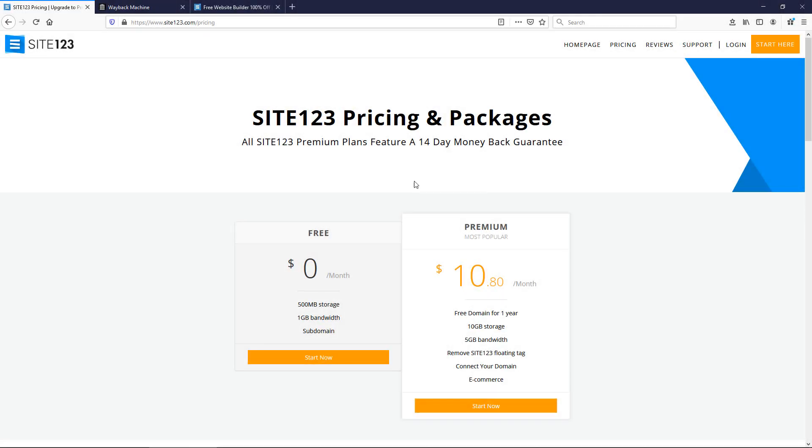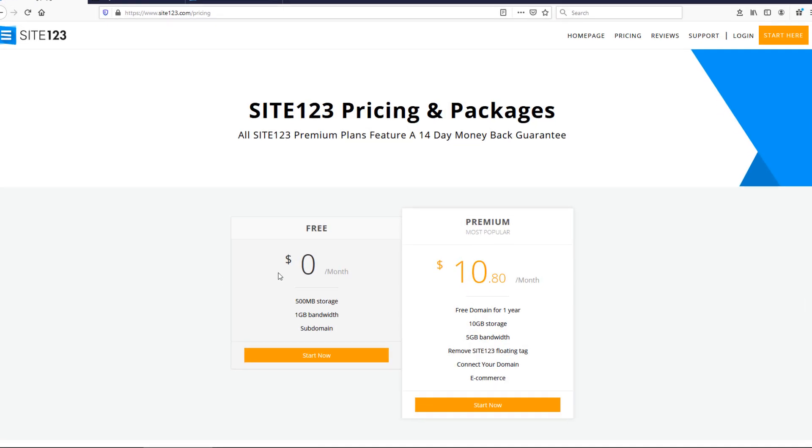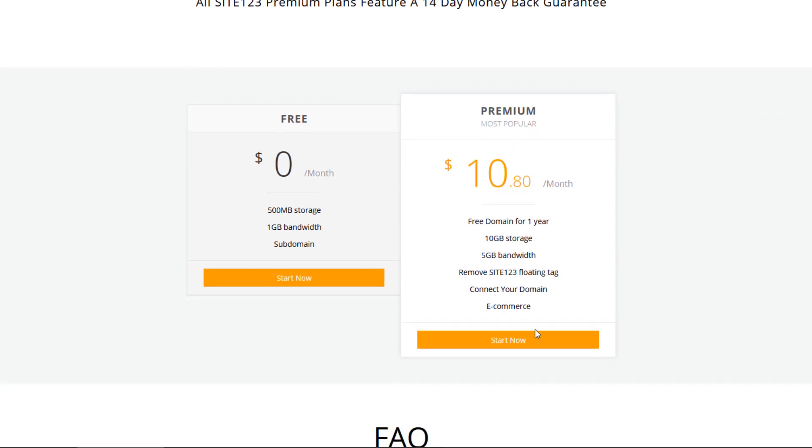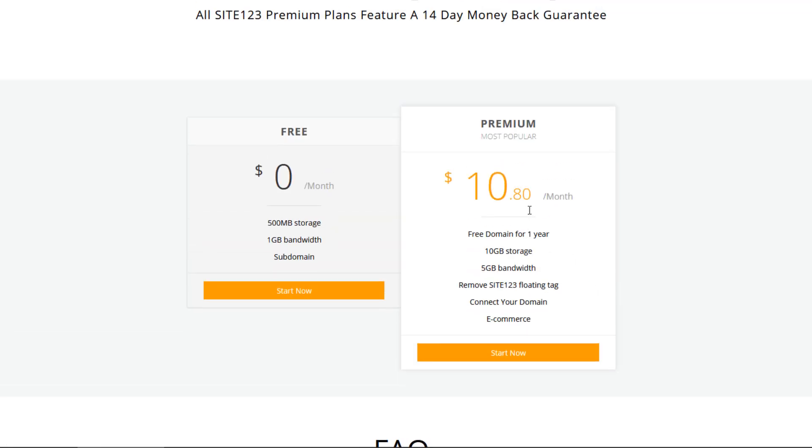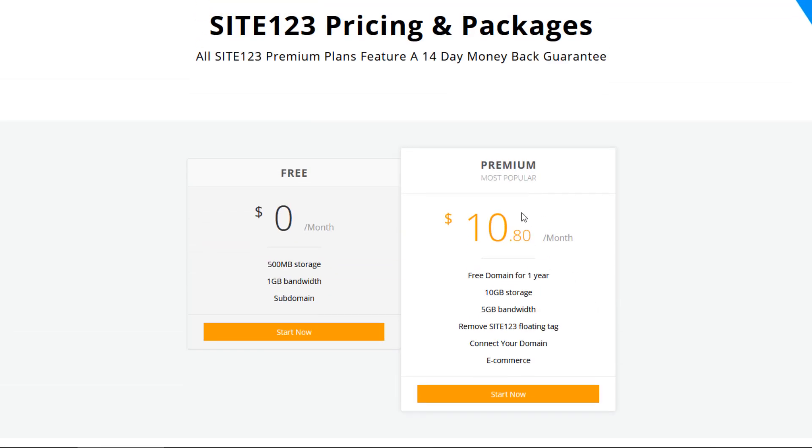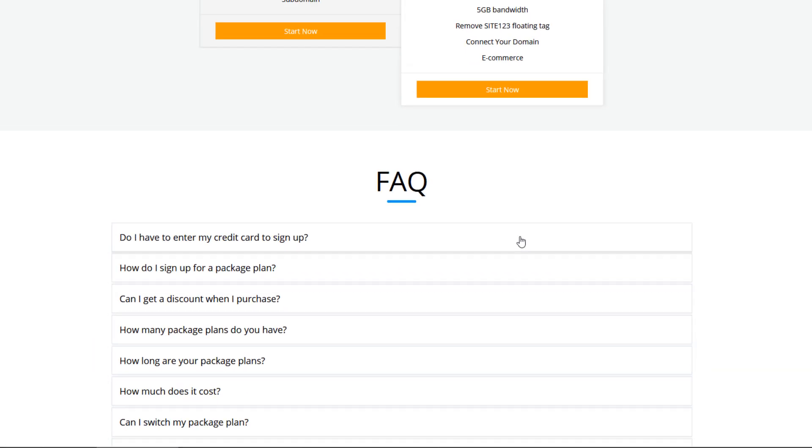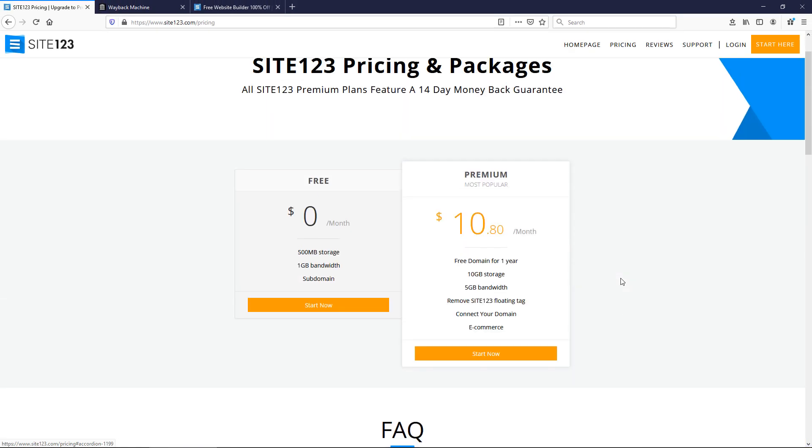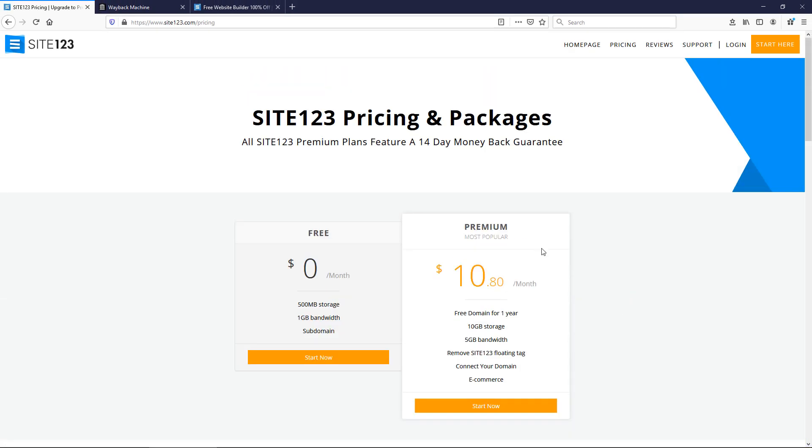So it's pretty simple in its pricing. They have a free version which will probably just put you on a site123.com subdomain and then $10.80 a month in the U.S. for their premium package they call it. I think they may have other pricing levels based on what I've seen but I'm not seeing it on their pricing page.